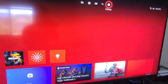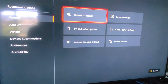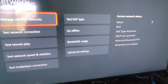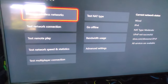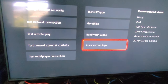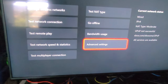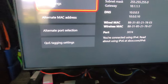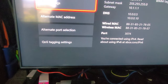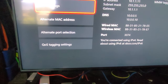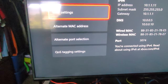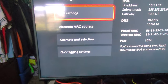Go to Settings, then go to Network. On the Network screen, go to Advanced settings. You'll see your network information there — including the DNS settings. You can change those if needed.